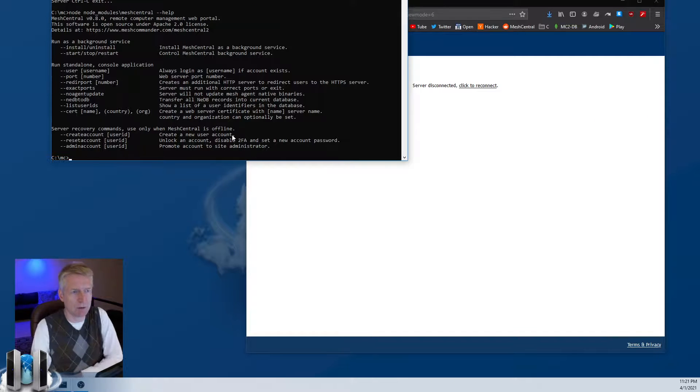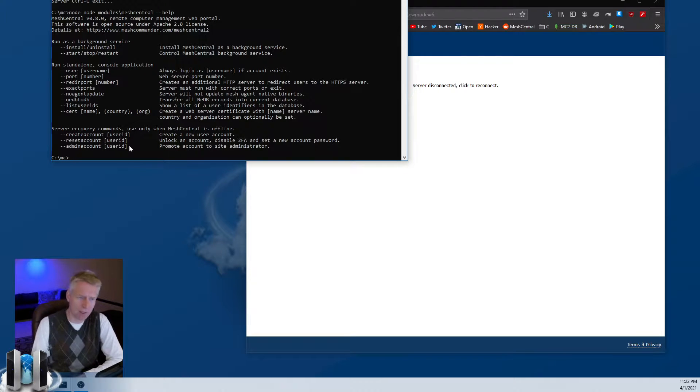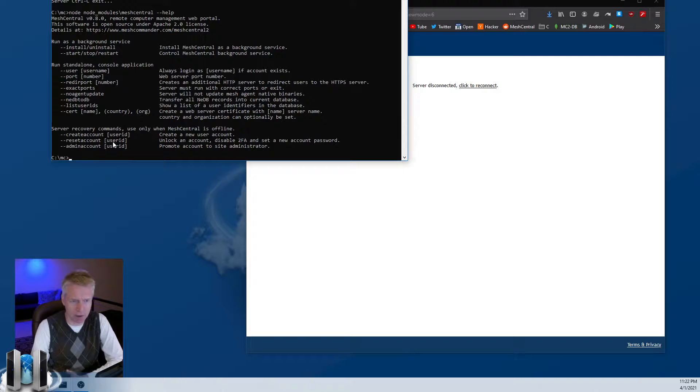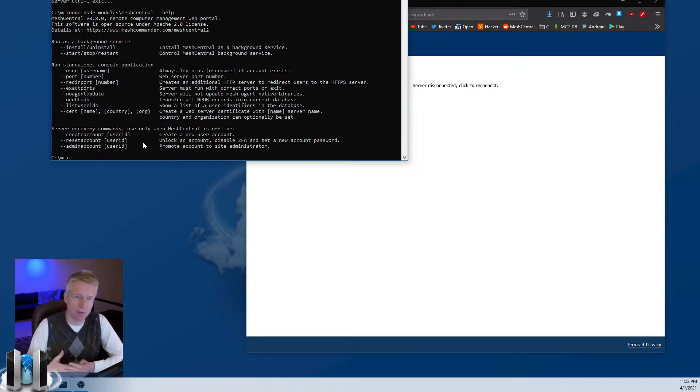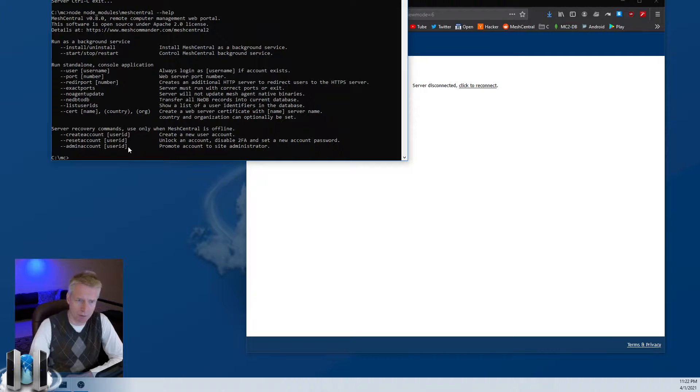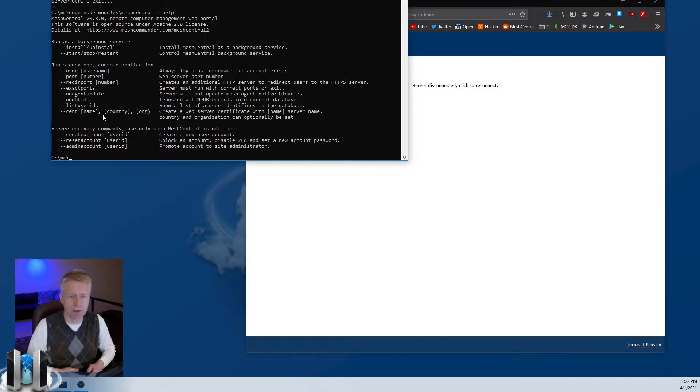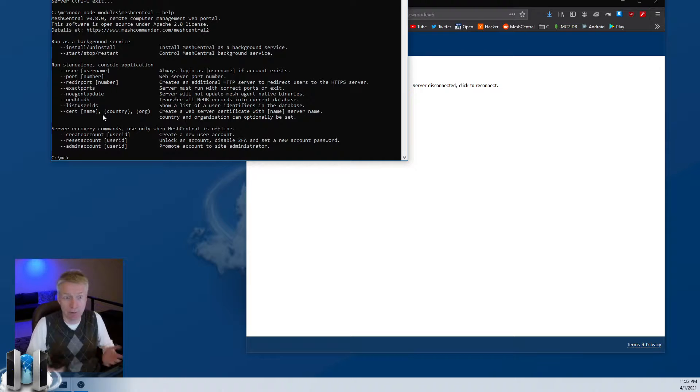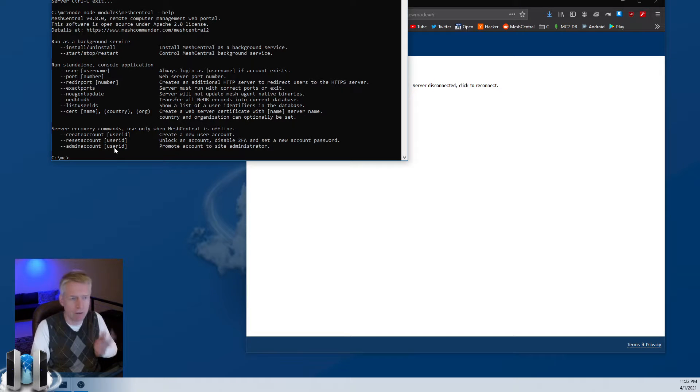The other set of commands that are quite important are the bottom ones. Those are recovery commands. So if you ever lose the administrator account for your server, you can create a new account, and you can reset an account if you want to take an existing account and set a new password and disable two-factor authentication. And you can also promote an existing account to server administrator. So these should be done as a last resort. They're not intended to be done while your server is running. But if you lose your admin account and you're stuck, then you shut down your server and you run this command to recover your administrator account.